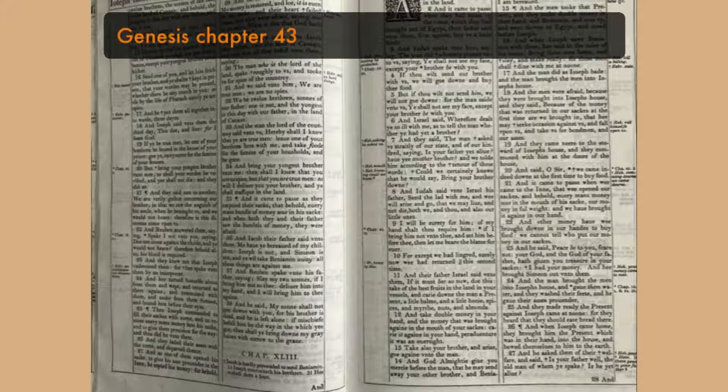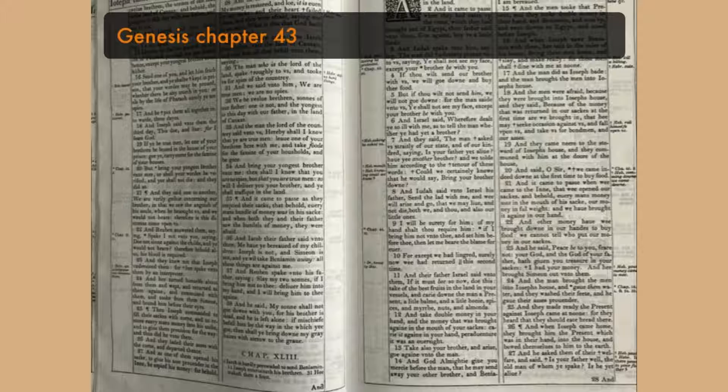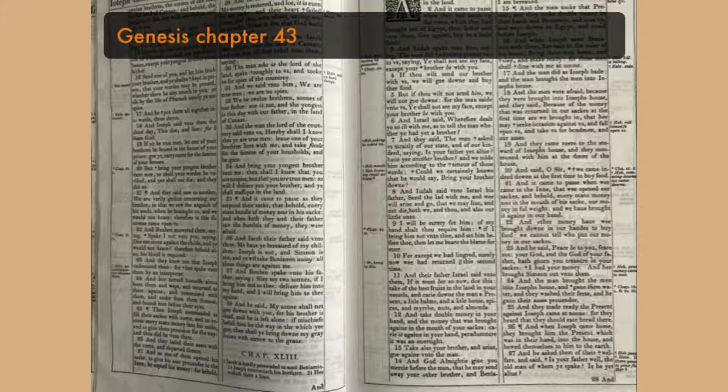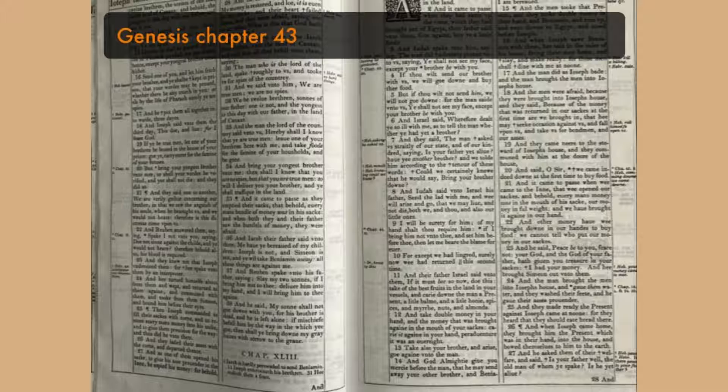Take also your brother, and arise, go again unto the man. And God Almighty give you mercy before the man, that he may send away your other brother. And Benjamin, if I be bereaved of my children, I am bereaved. And the men took that present, and they took double money in their hand, and Benjamin rose up, and went down to Egypt, and stood before Joseph.